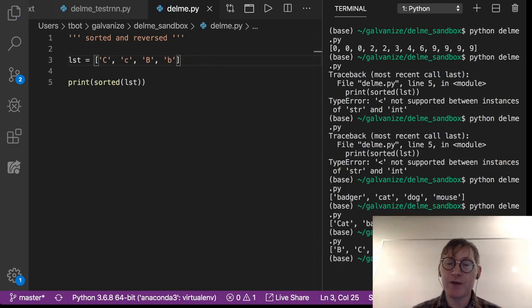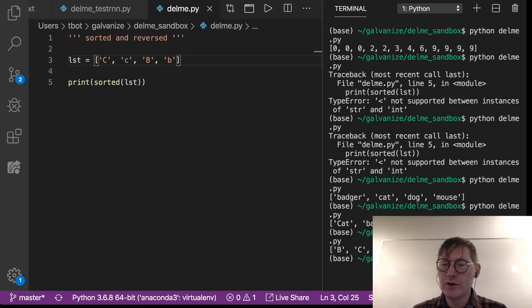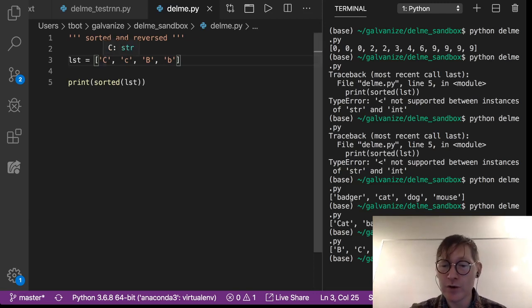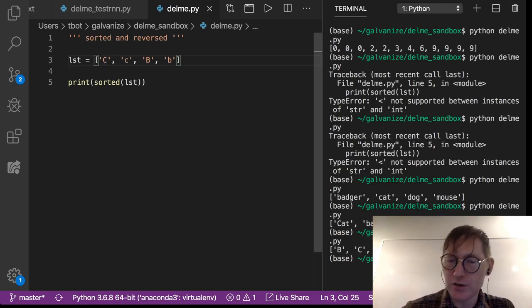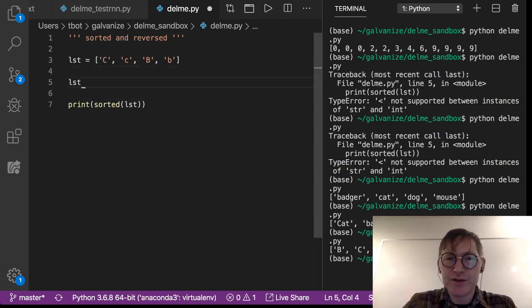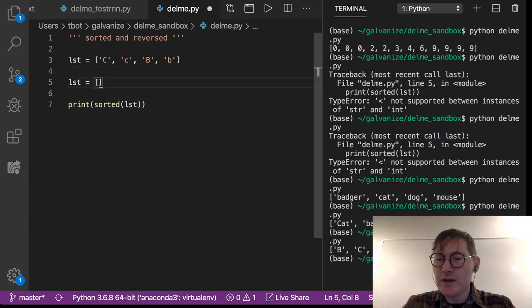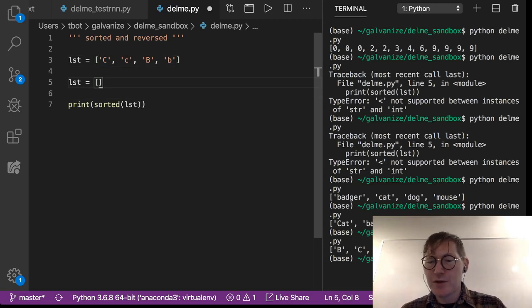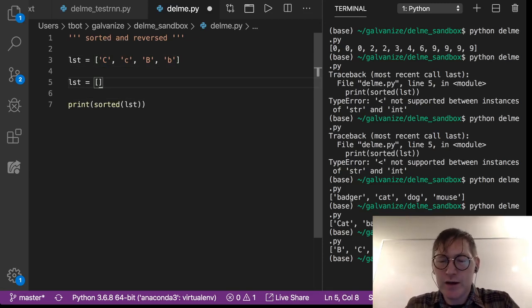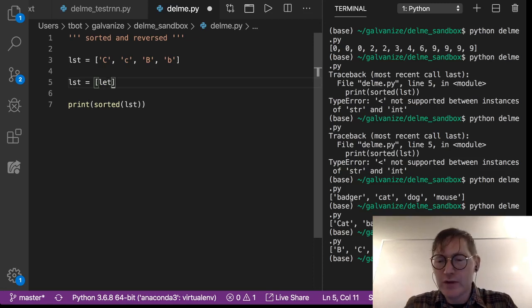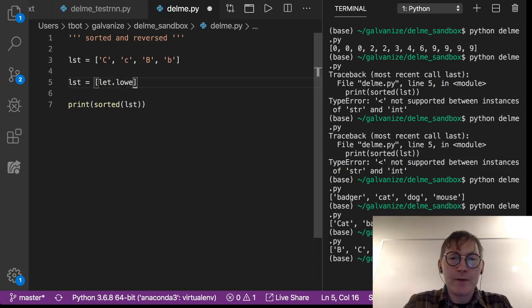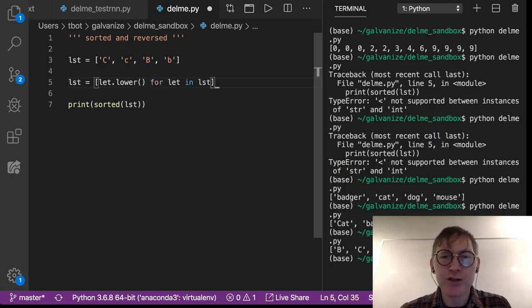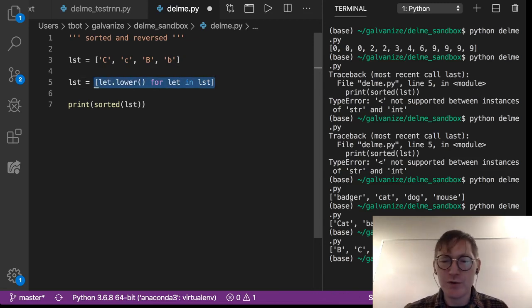So if we wanted to compare these in some way that would nullify the capitalization, we would want to apply dot lower, the dot lower method across all of these, which I could go ahead and do. So this is just going to be something you haven't seen. Don't worry about it. It'll be all right. So letter dot lower for letter in the list. This is called a list comprehension. When we get into for loops, you could do the same thing with a for loop.